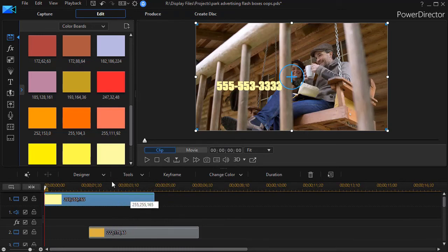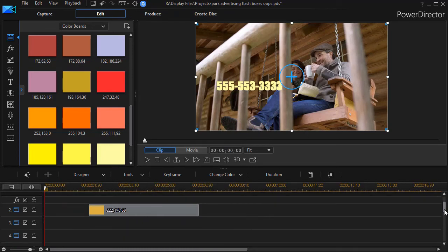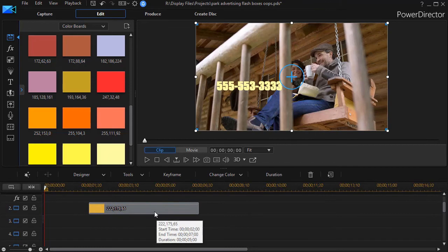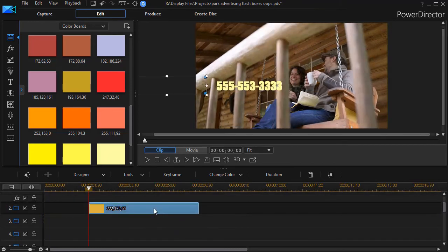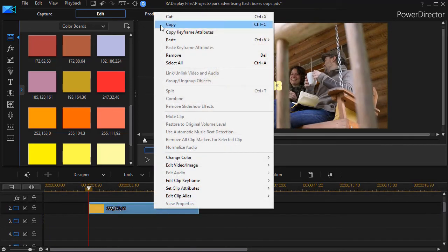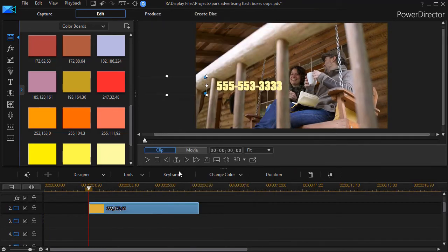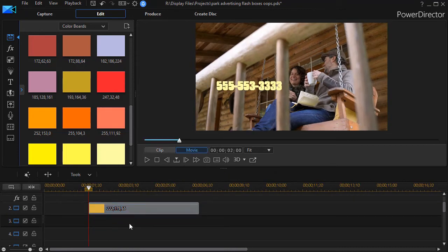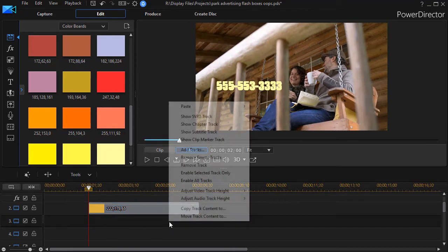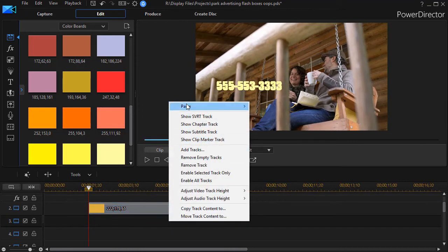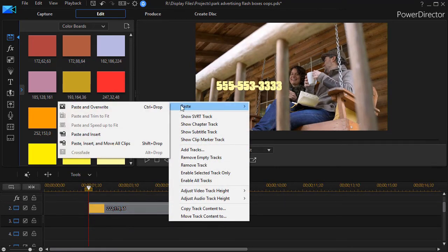Now I'm going to copy this one because this one has the keyframes in it that way I don't have to set them again. Right click and copy and then I'll go into track three and I right click and I paste.